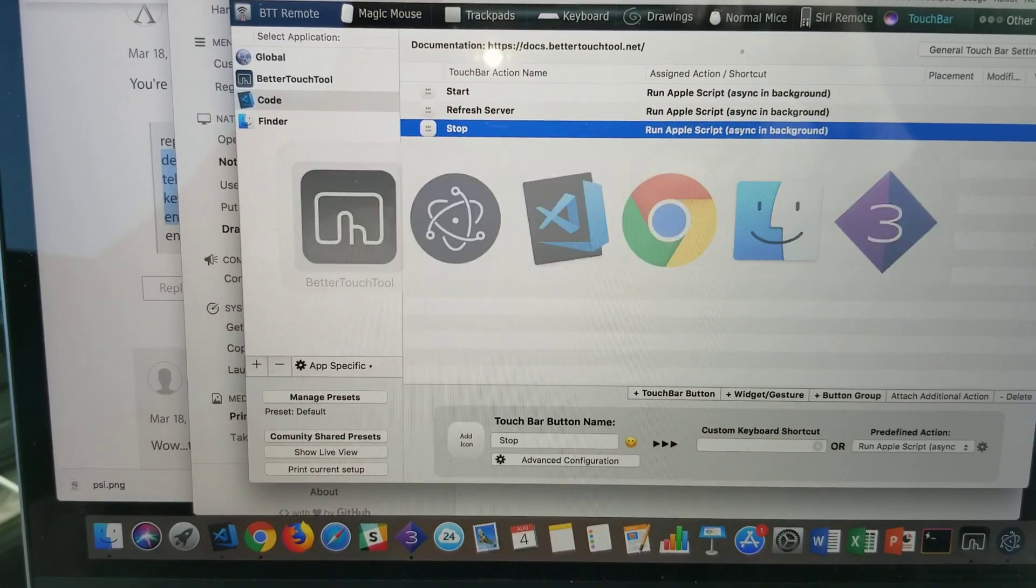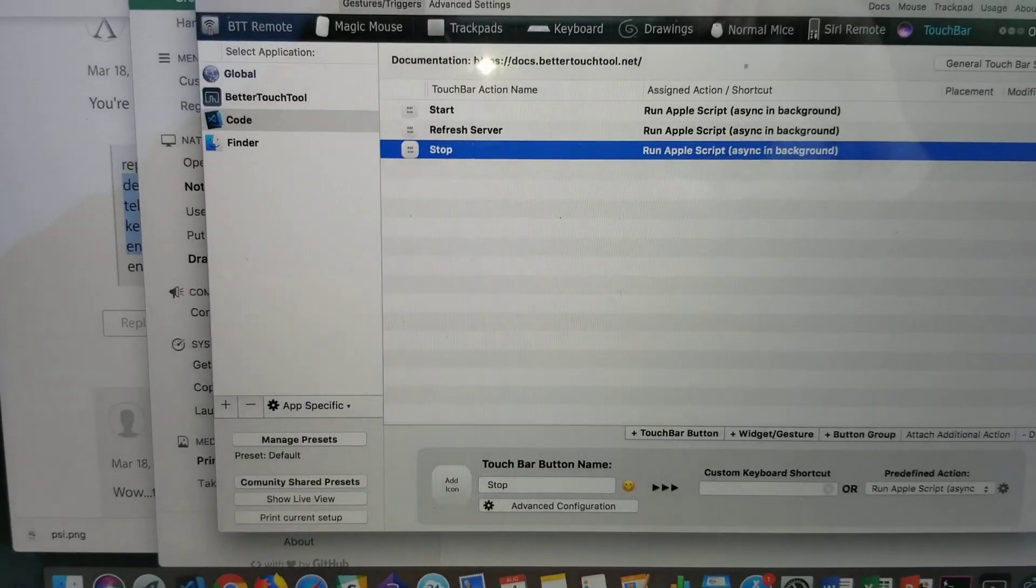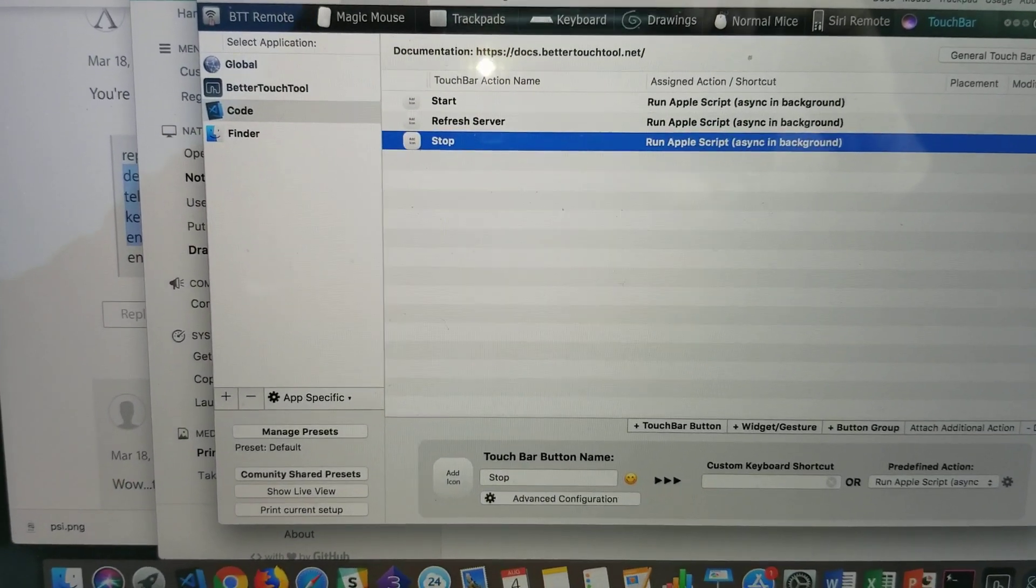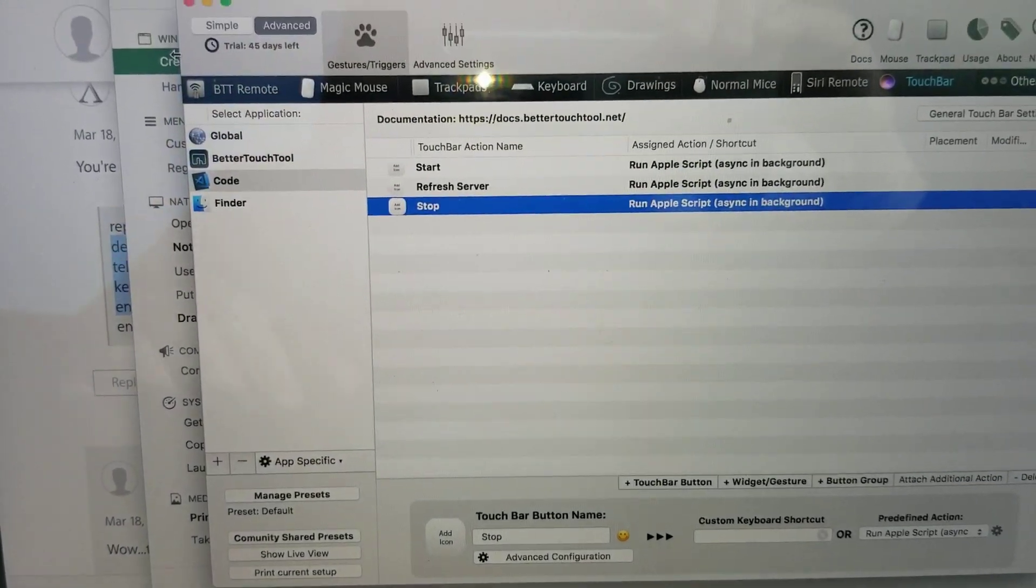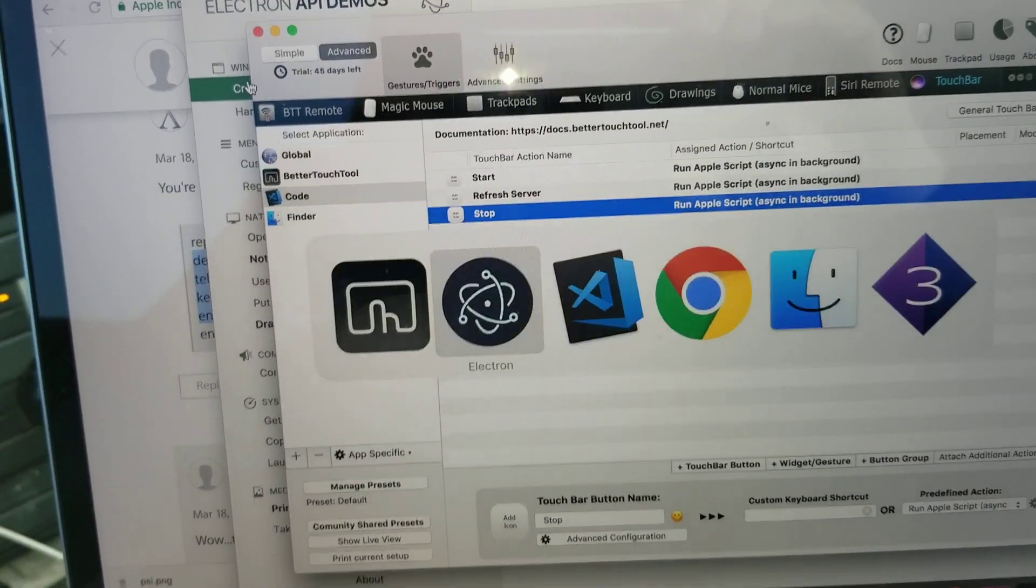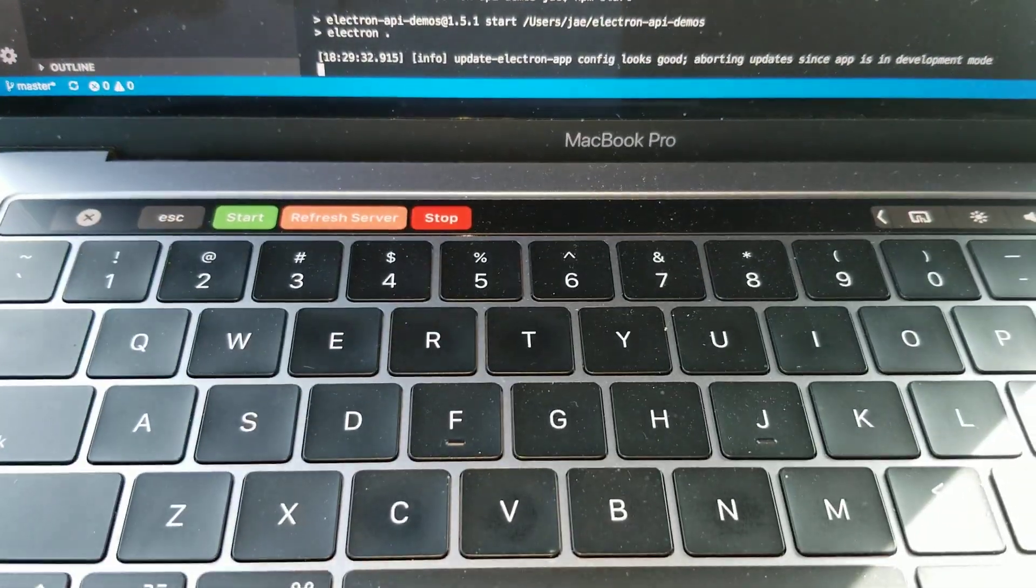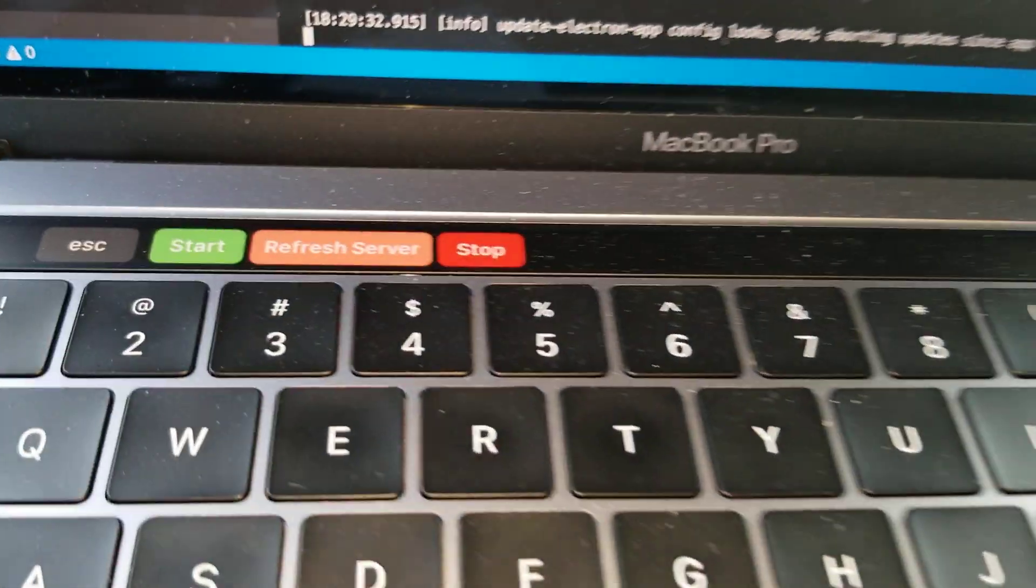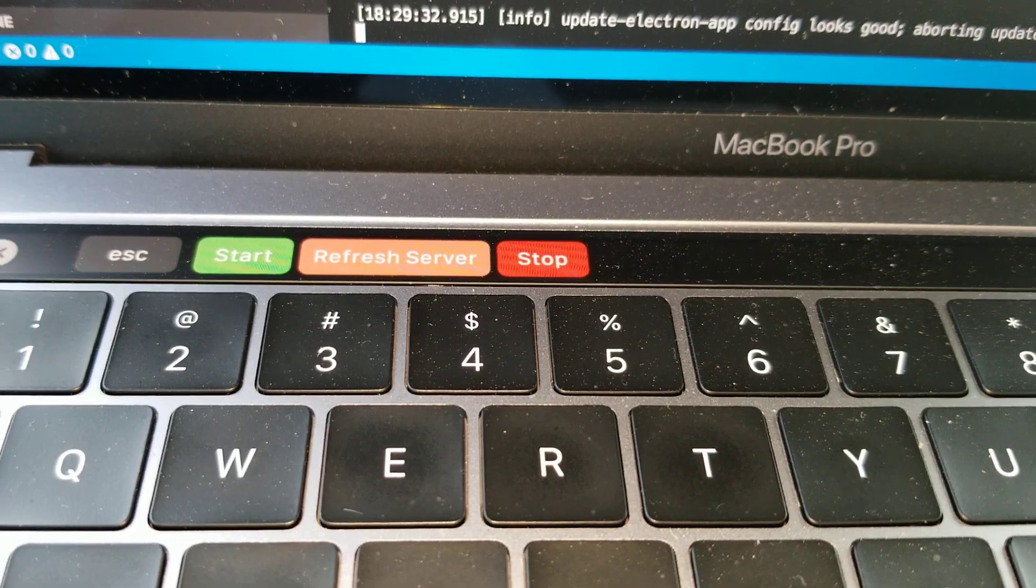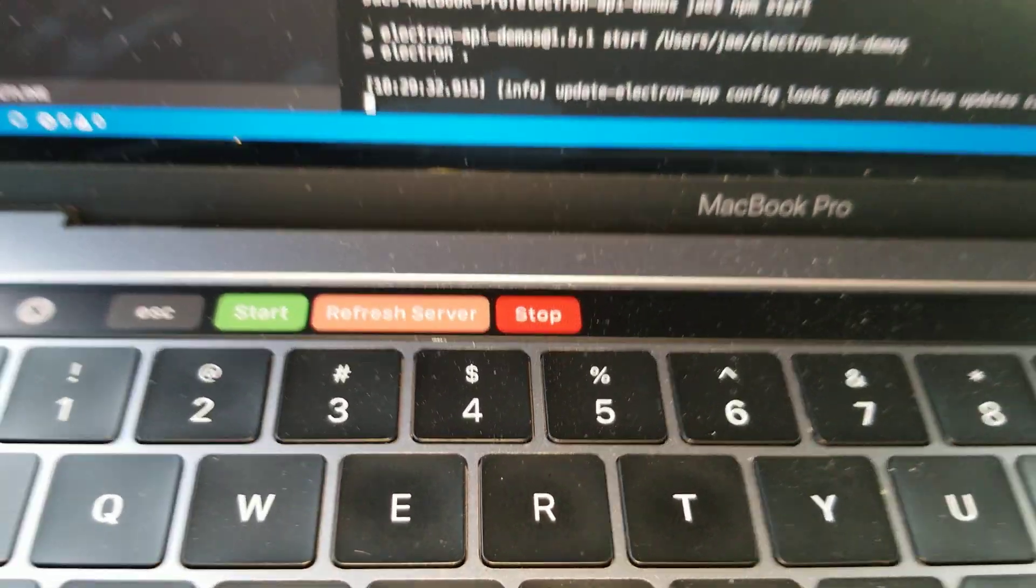And what it does is it lets you set up scripts and use the touch bar. So, if you look down here, I'll go back to Visual Studio Code, and you see my touch bar down there. Those are all set to bash scripts, or Apple scripts.